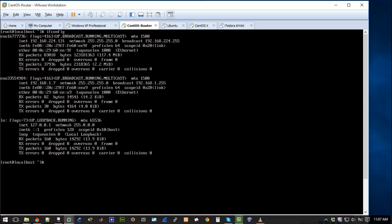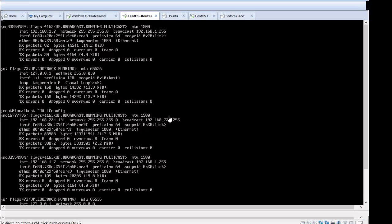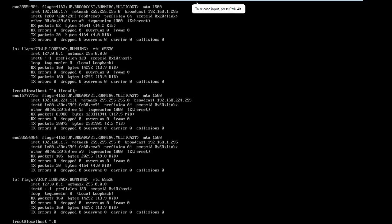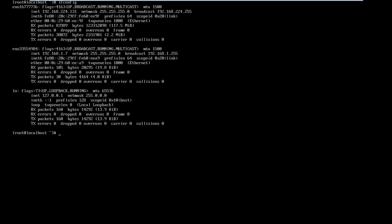On my CentOS router we can just run a quick check, ifconfig, just to see the interfaces we have and the addresses we have. Let me clear the screen and run that again. Okay you can see I have two interfaces.